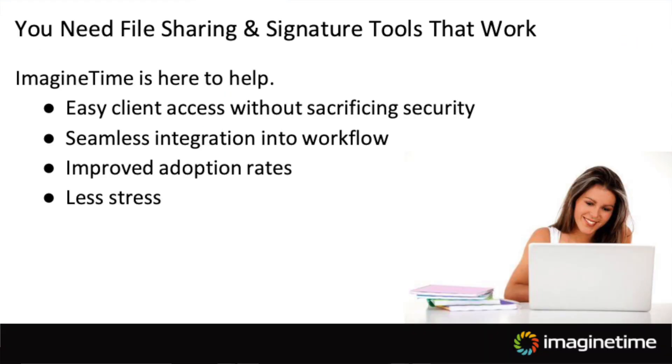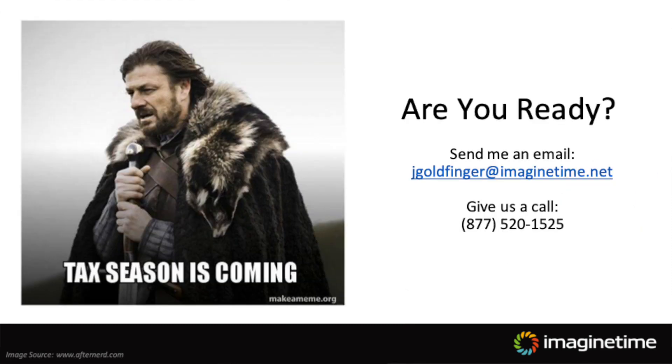So hopefully, you guys saw the value of what this new solution can bring to you. And you want to have something in place before the tax season push. So if you guys are interested in giving this a shot, please send me an email at jgoldfinger at imaginetime.net or call into the sales line. We'll be happy to do a one-on-one demonstration so we can show you how this will work for you.